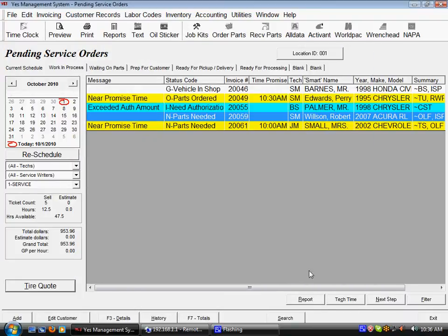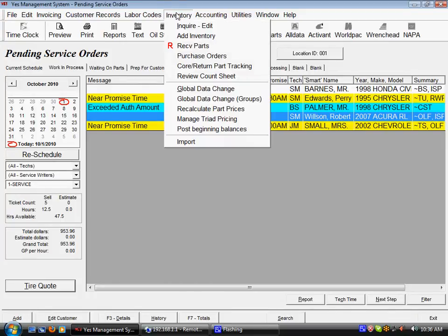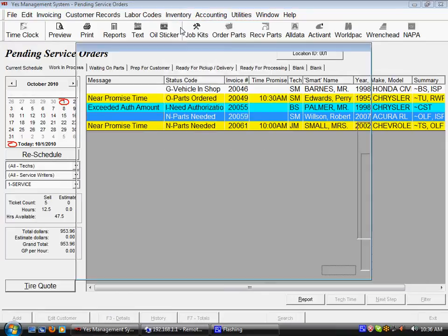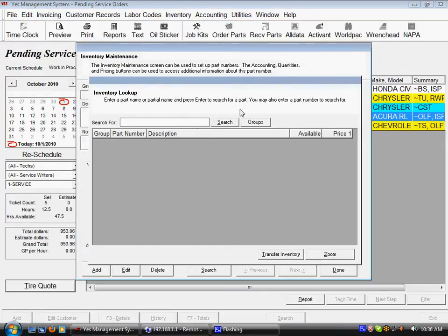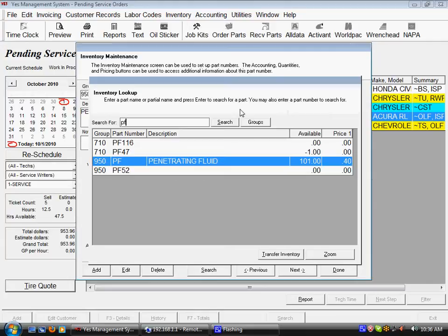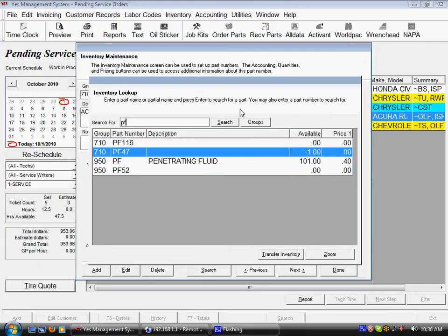I want to look up that piece of inventory we just added by going to inventory, inquire, edit, and I'm going to look up that part. I can look it up by a variety of methods. I can just type in a partial part number, hit PF, and then hit enter, and it will bring anything that matches that.